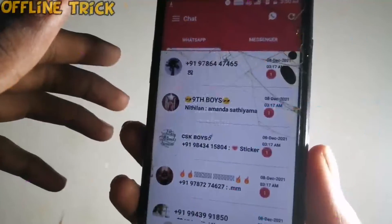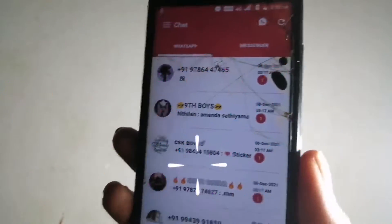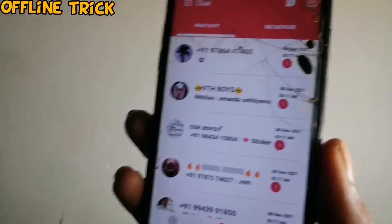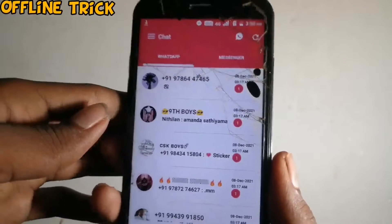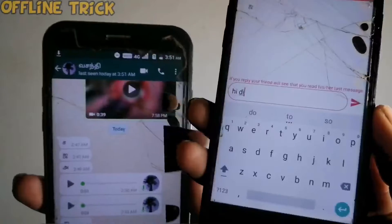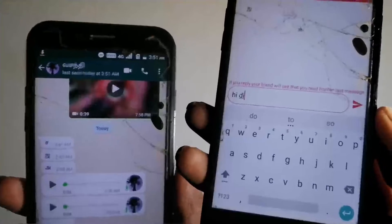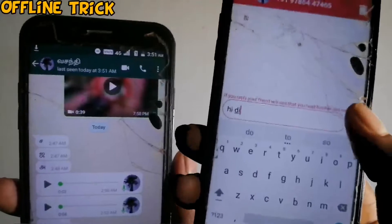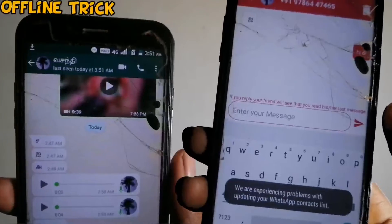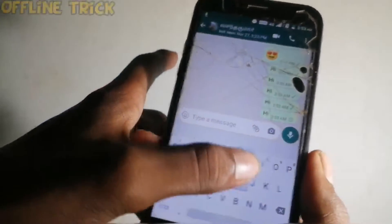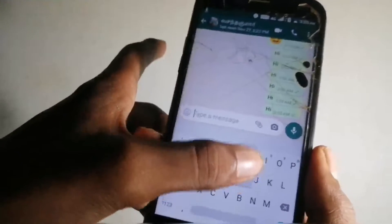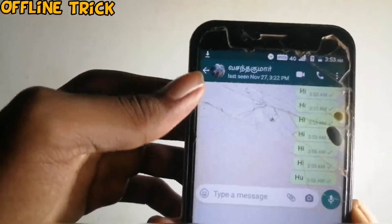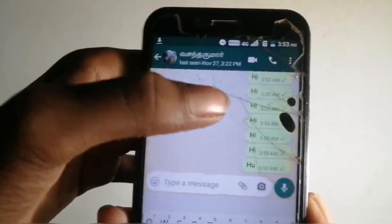We are also out of the online. If you look at the chat, you will know what's online and what's offline. We will be able to chat while switching between online and offline.